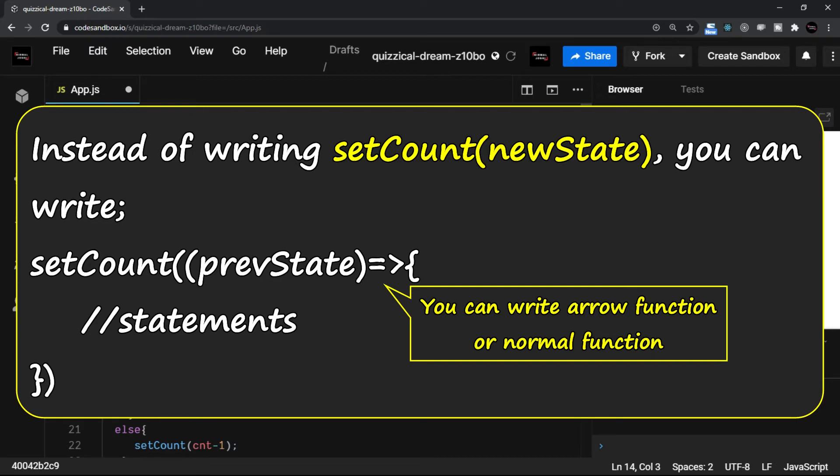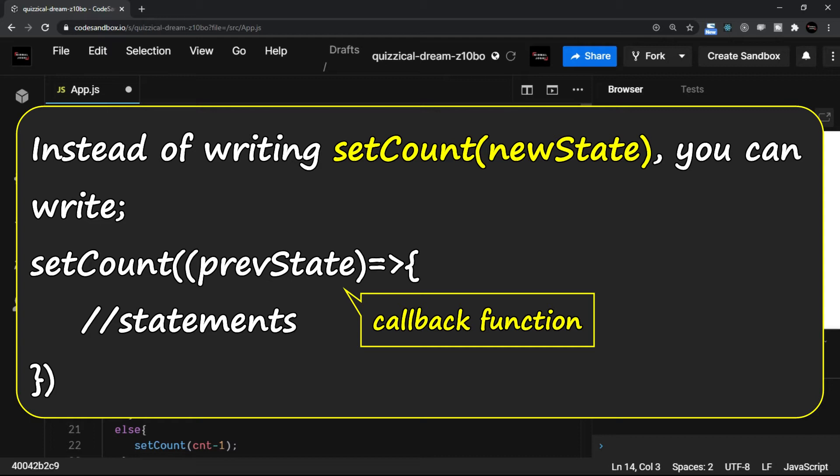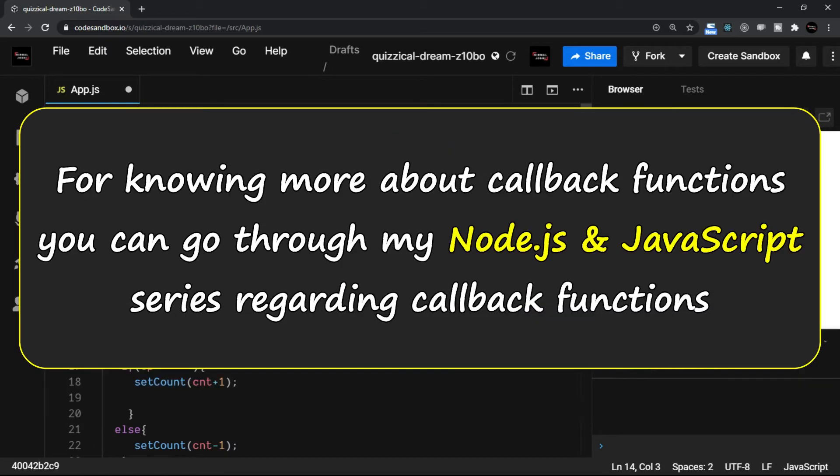The important point here is that when you write this function, which is a callback function, here we have the previous state value. What is a callback function? You can check in one of my callback function videos, which is part of Node.js tutorial as well as the JavaScript beginner to expert series.